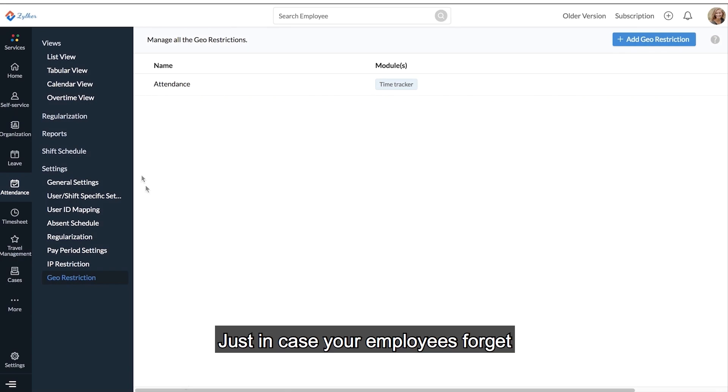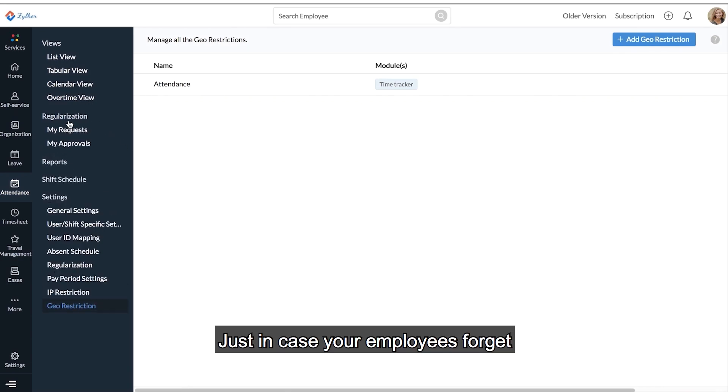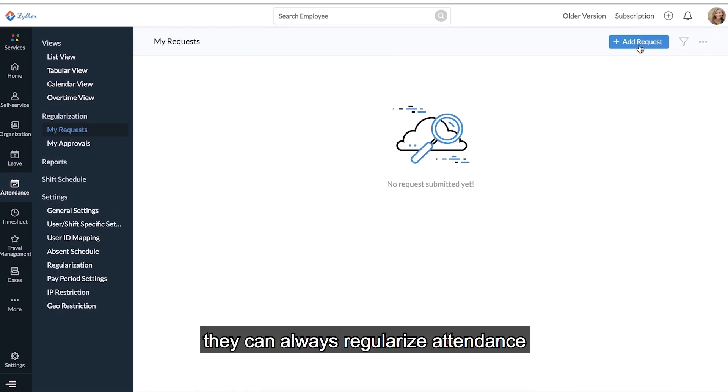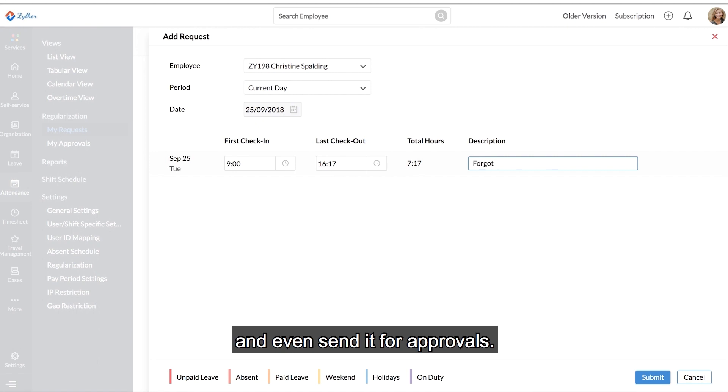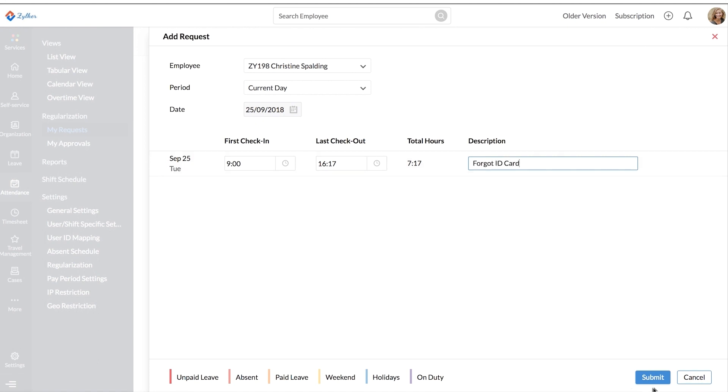Just in case your employees forget to mark attendance for the day, they can always regularize attendance and even send it for approvals.